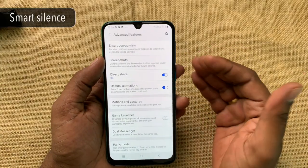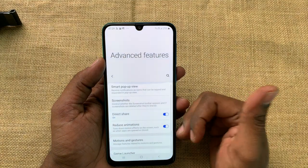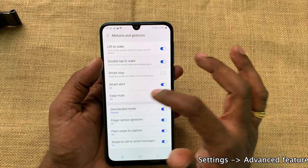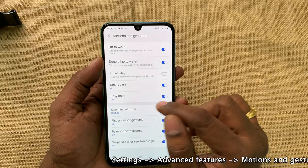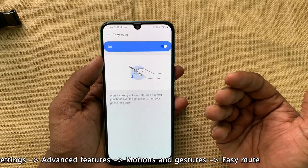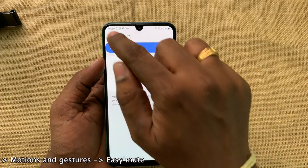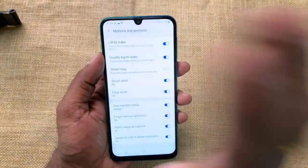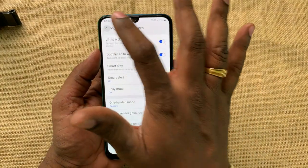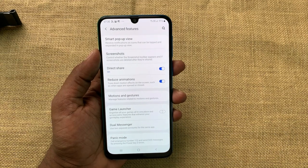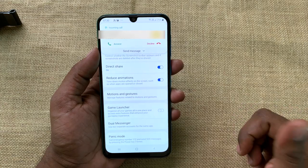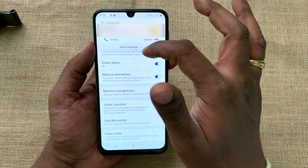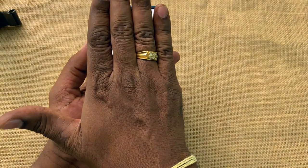When you are getting an incoming call and need to silence it — maybe because it's disturbing others, or you forgot to put the phone in silent mode during a meeting — there is a feature called Easy Mute. It's also in Motions and Gestures. Turn it on and it says: mute incoming calls and alarms by putting your hand over the screen or turning your phone face down. So when you are getting an incoming call, if you put the phone face down or cover the screen with your hand, the call will go silent. It's so simple and very handy.